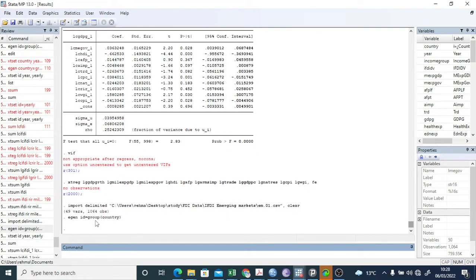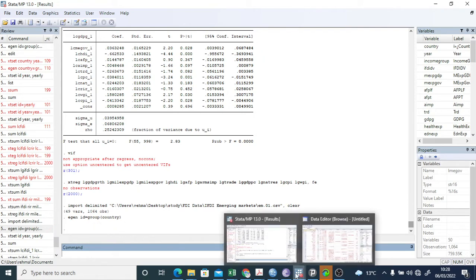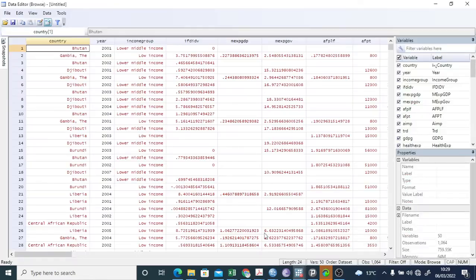So now we have given these countries an ID and it has been grouped.